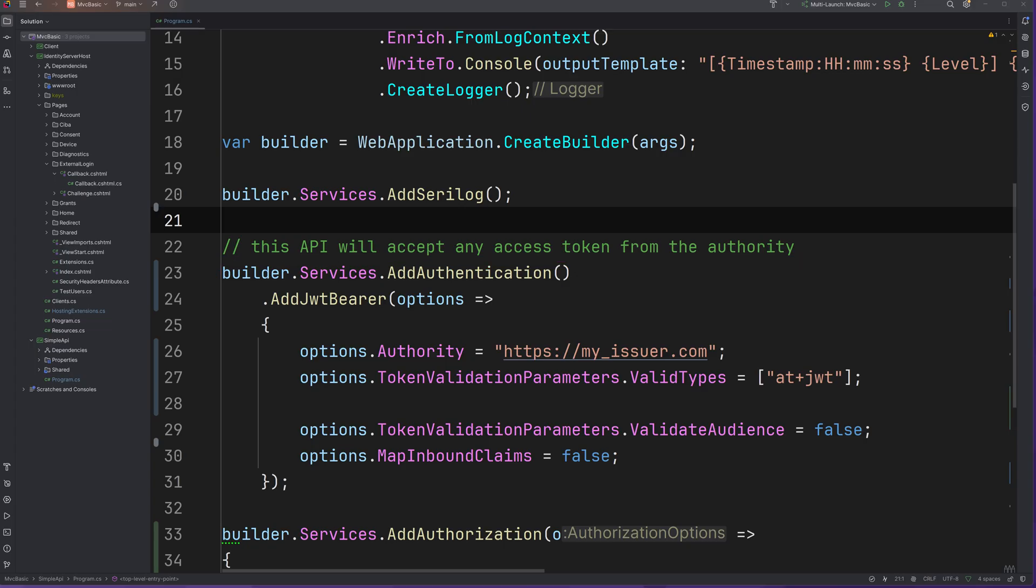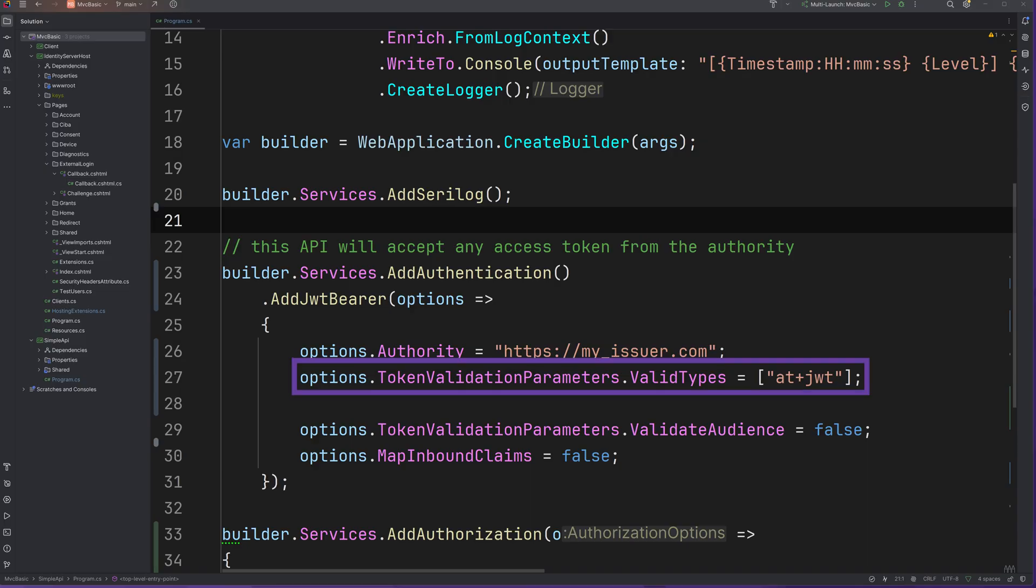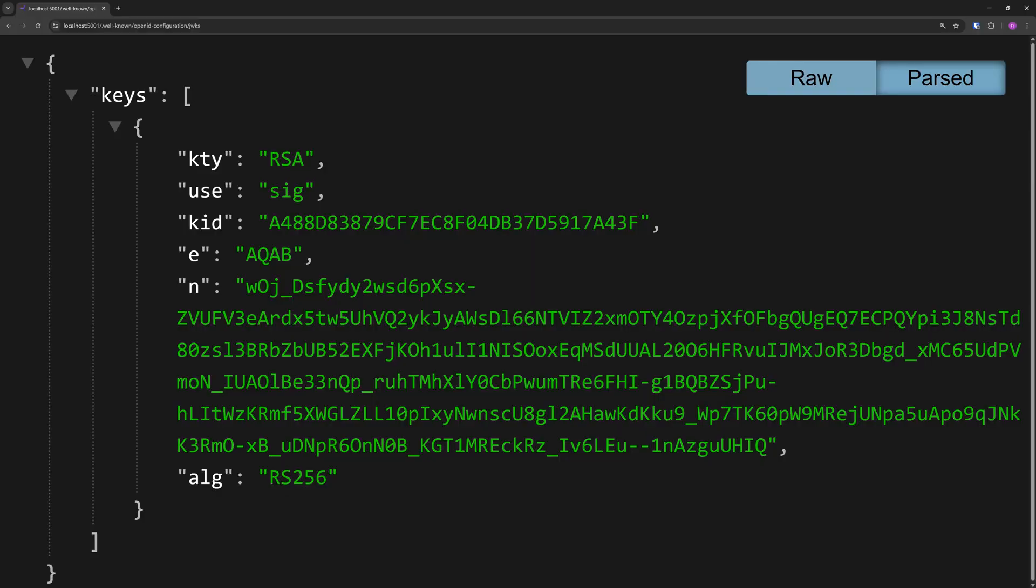All there is to do really, is to let it know which issuer, which identity provider, to trust, and which token type to expect. Using that information, most of the validating I explained can be done automatically. For signature validation, the API can find out the public key to use by reading the discovery document on the identity provider.